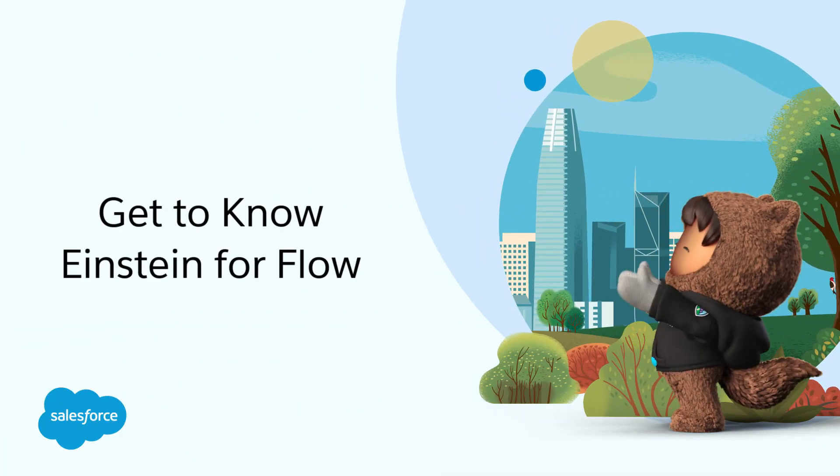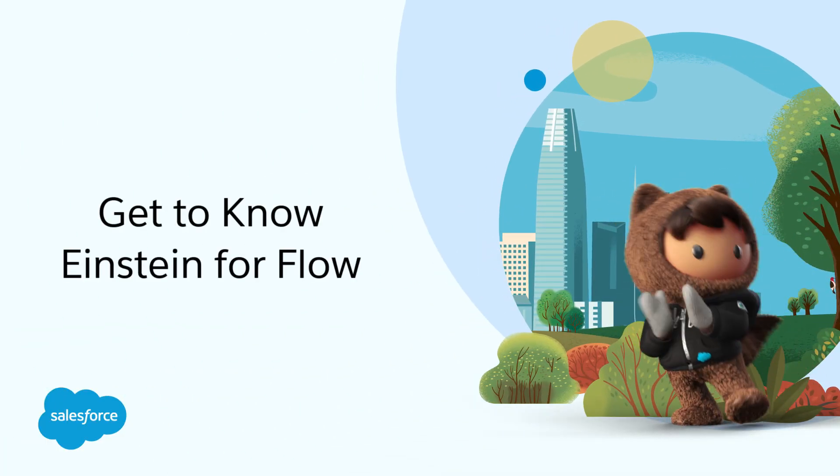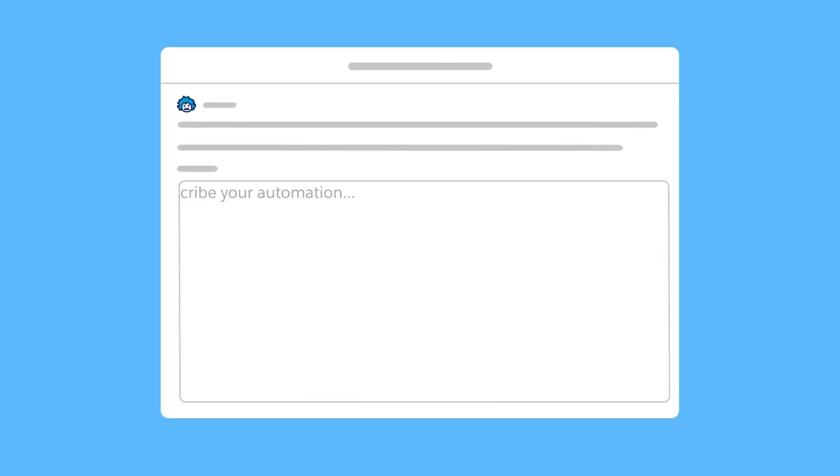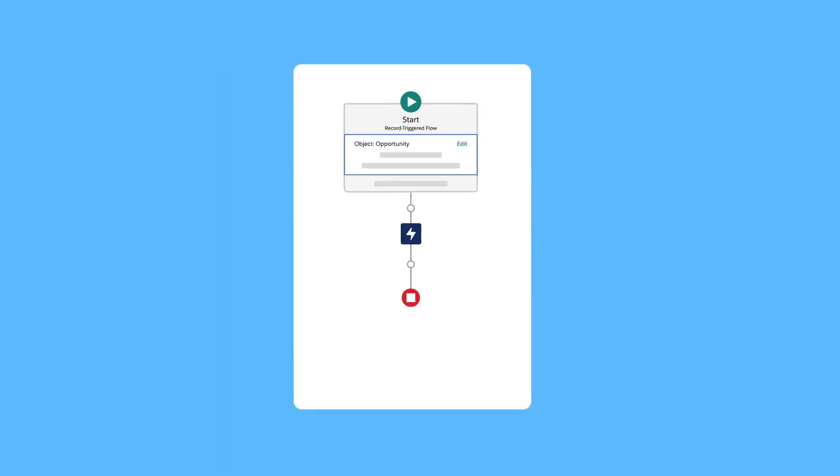Get to know Einstein for Flow. Einstein for Flow builds draft flows for you, which saves you time. Just write instructions that describe what you want to automate, and Einstein Generative AI creates a draft flow in Flow Builder.